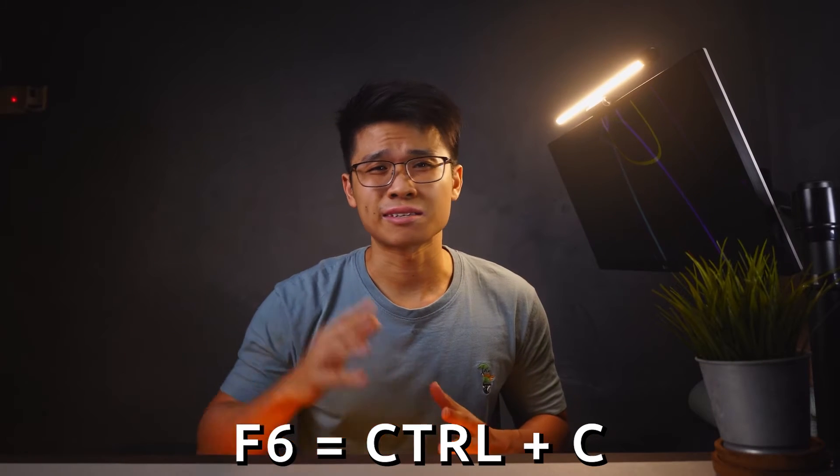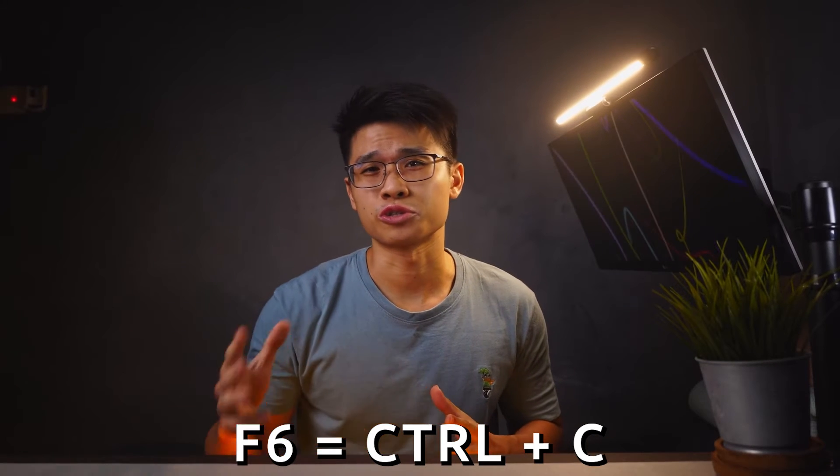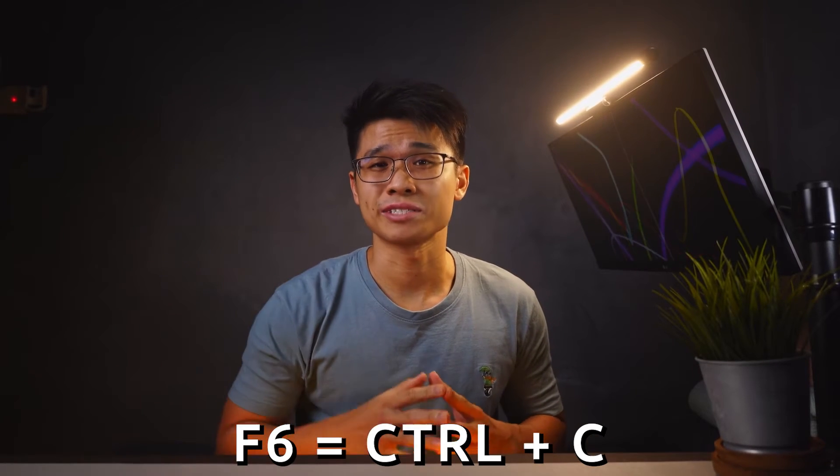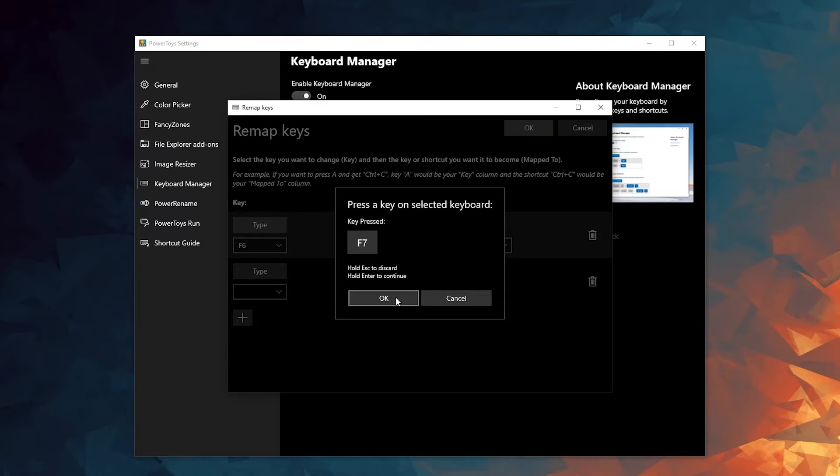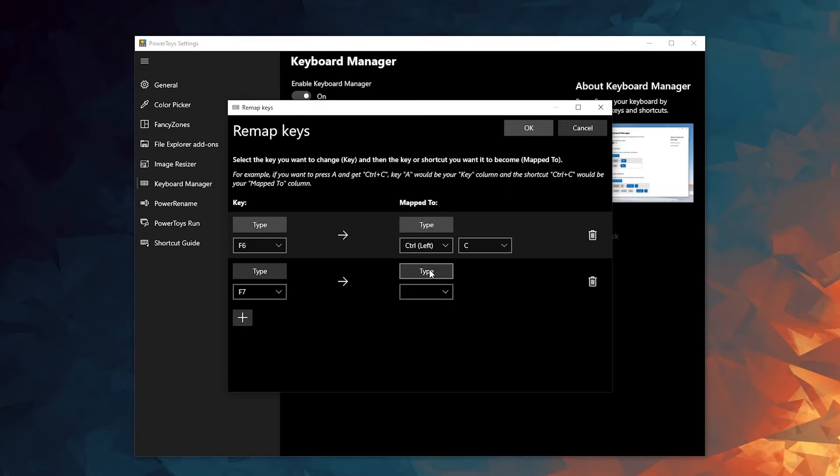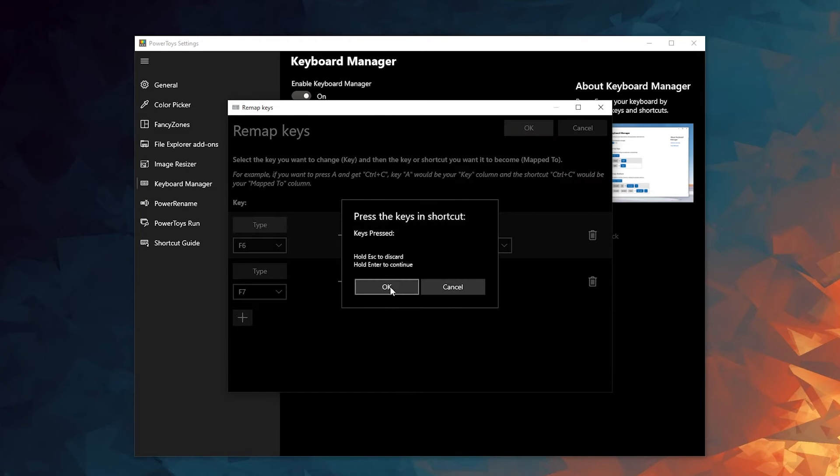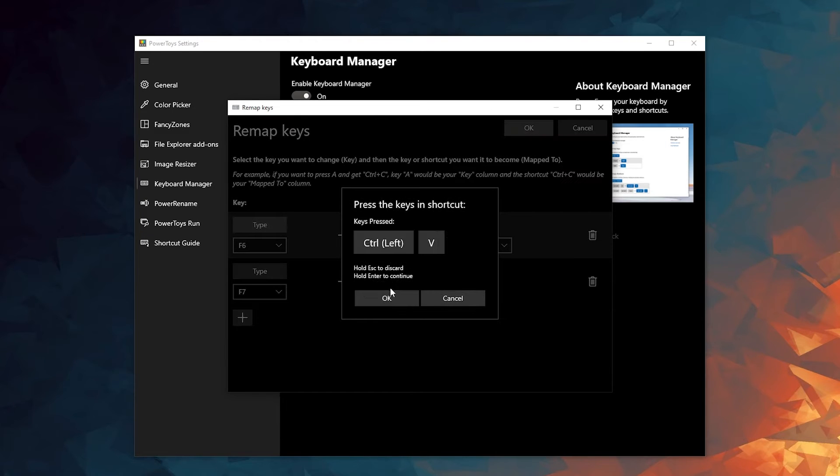And that's it. Now pressing F6 is the same as pressing CTRL and the letter C. You could also revert F7 to press CTRL plus V key, which is to paste.